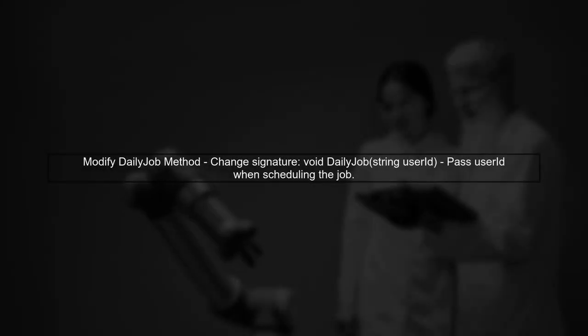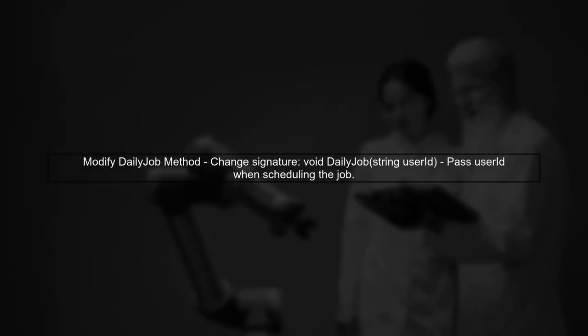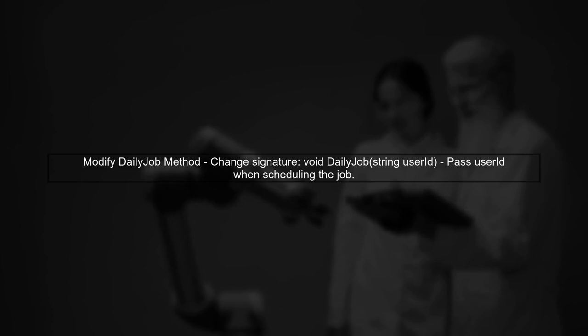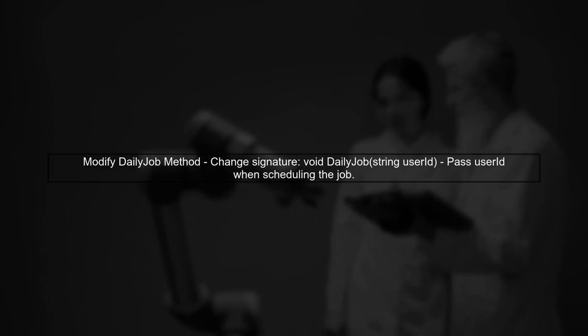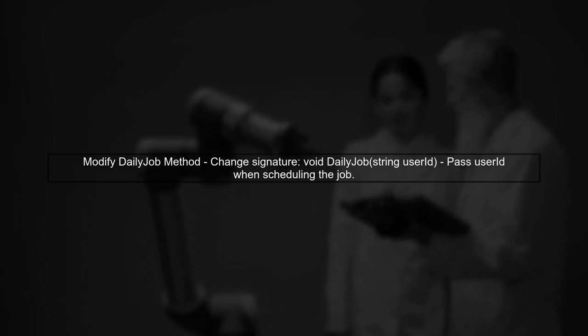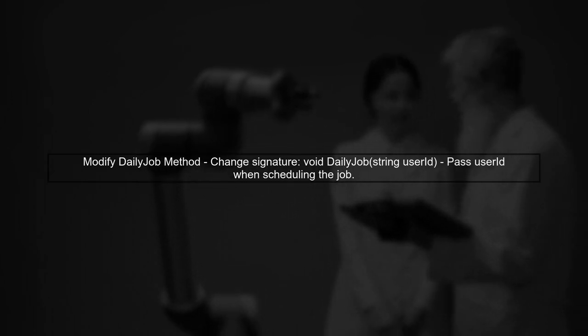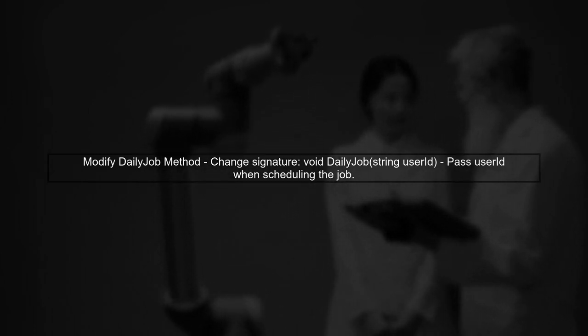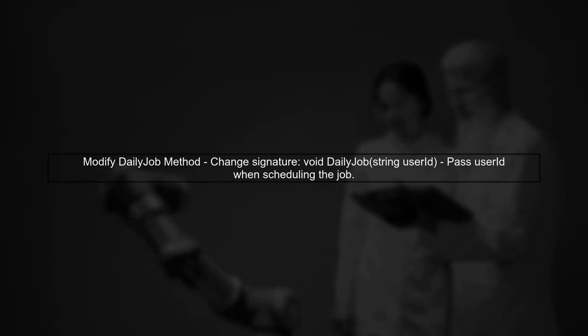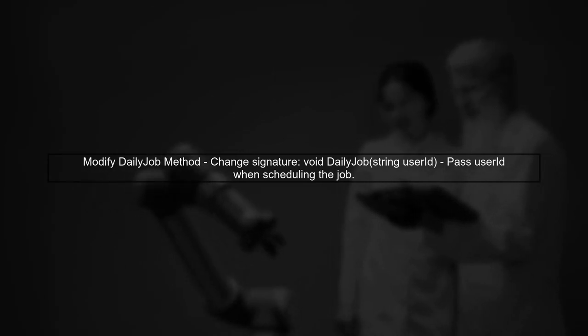For example, you can modify your daily job method to accept parameters. When you schedule the job, you can pass the required user information as an argument.